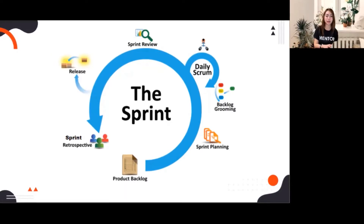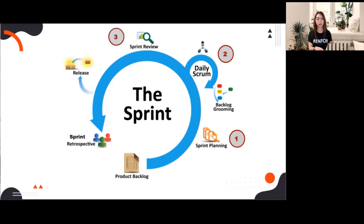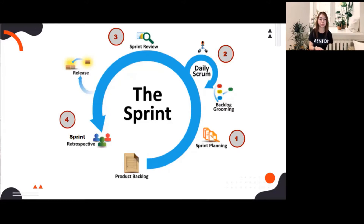As you can see around the sprint, we have first the sprint planning, second is the daily scrum, third is the sprint review, and last is the sprint retrospective. Later on I will talk about each event, but now let's talk about the sprint first.